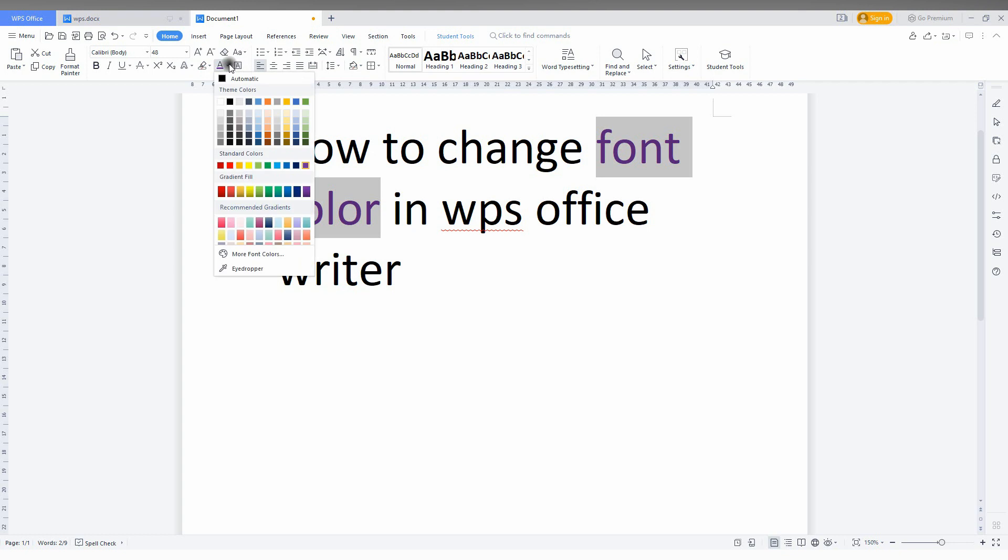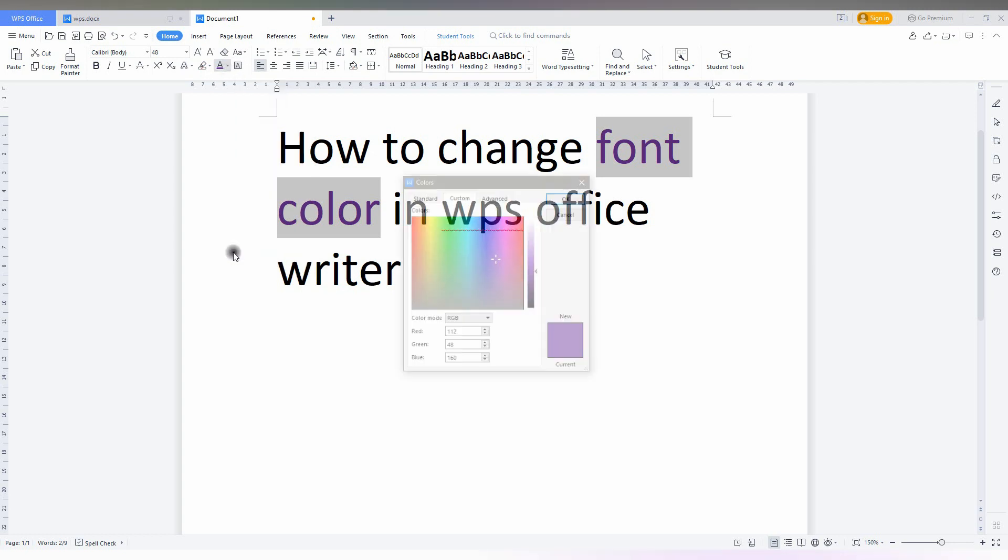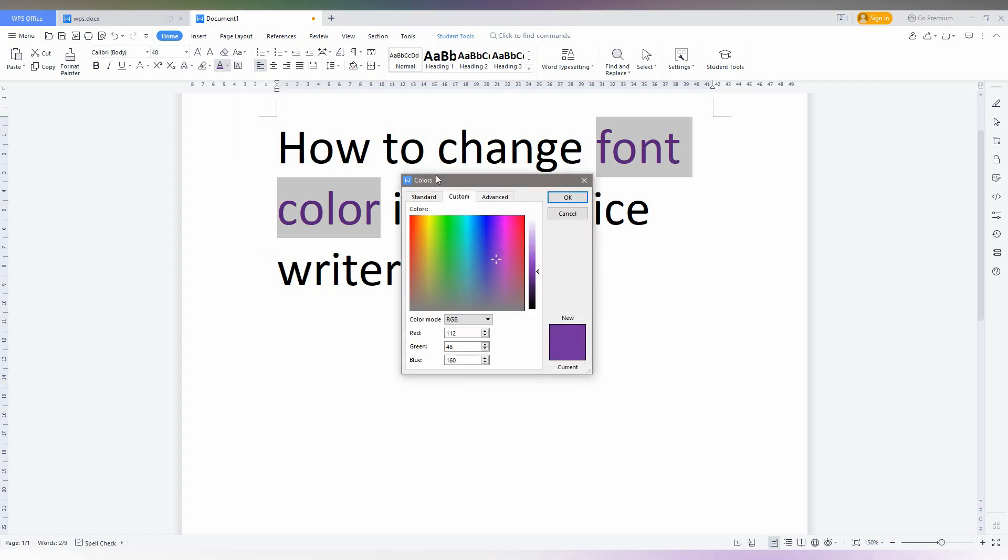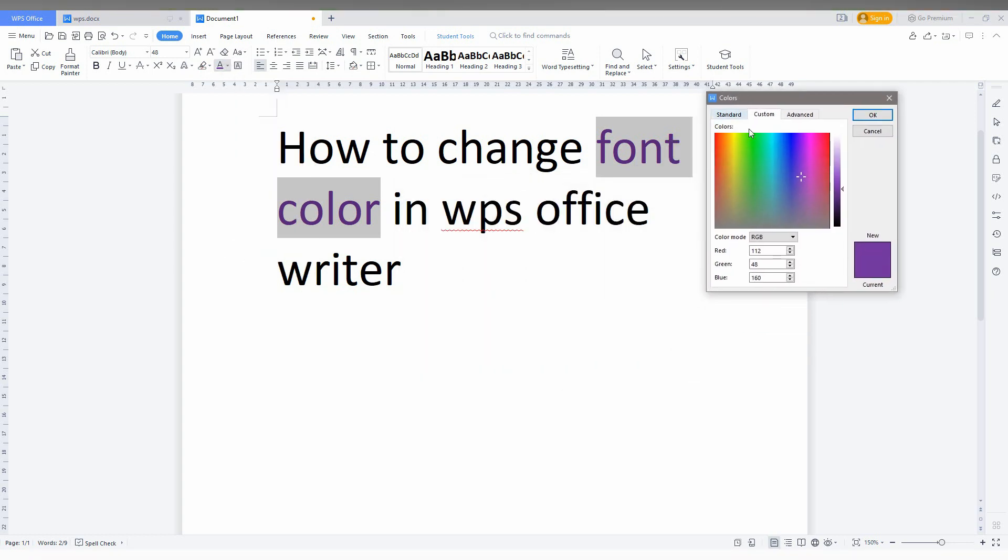And you just click on the More Font Color option, which allows you to have the color from this color wheel. You can select and you can see the current color and also the new color. You can change the mode and you can change the red, green, and blue.